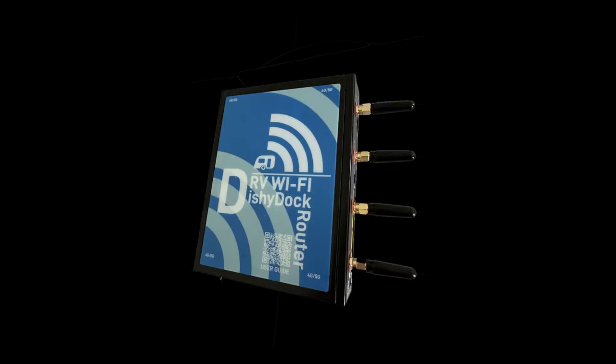Or two, RV Wi-Fi Dishy Dock. Now this is a great option. It uses the Starlink system only. Again nice and tidy and a fantastic Wi-Fi range and a more economical choice.